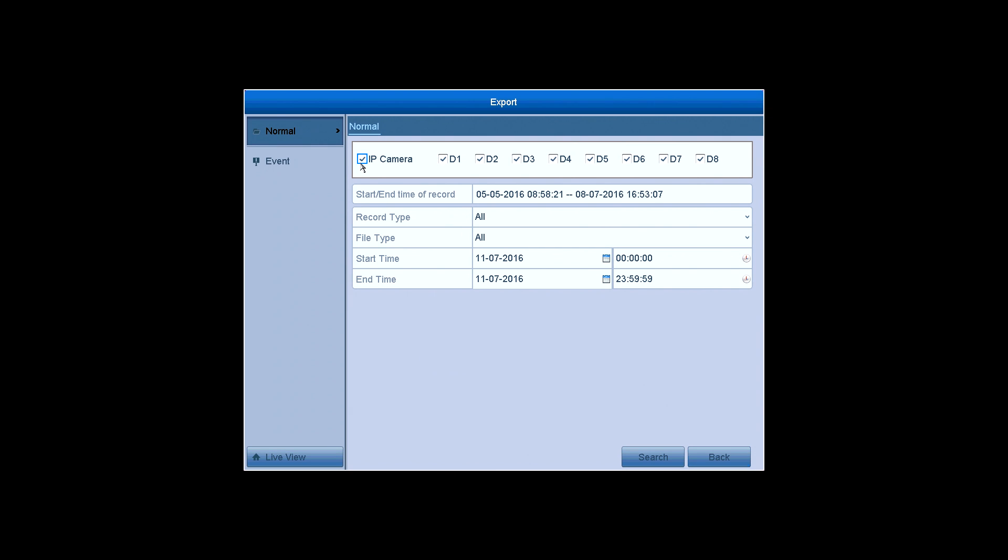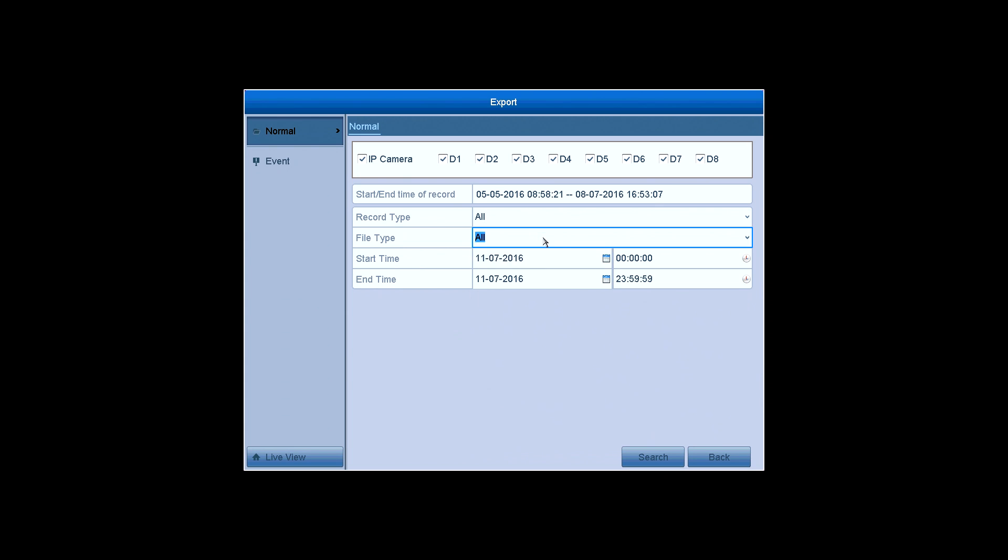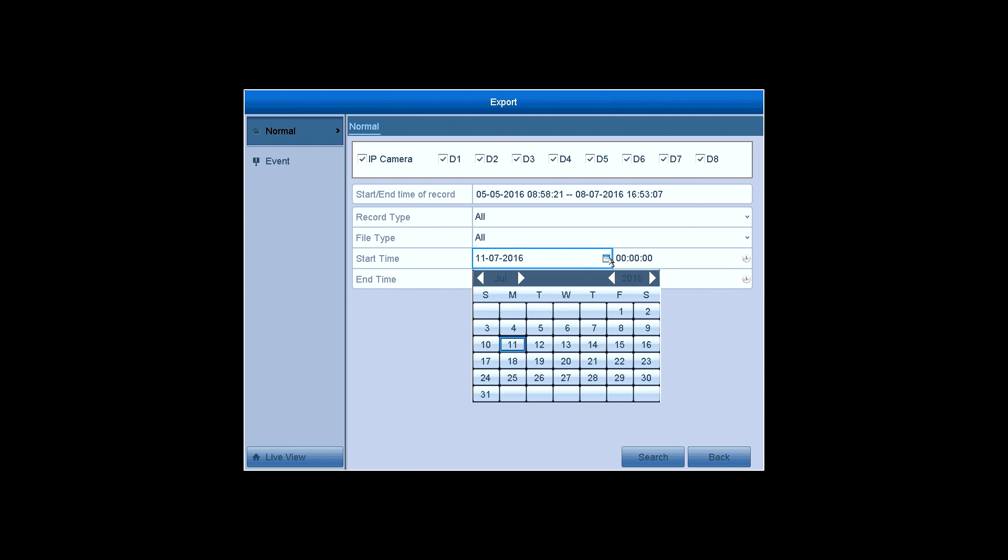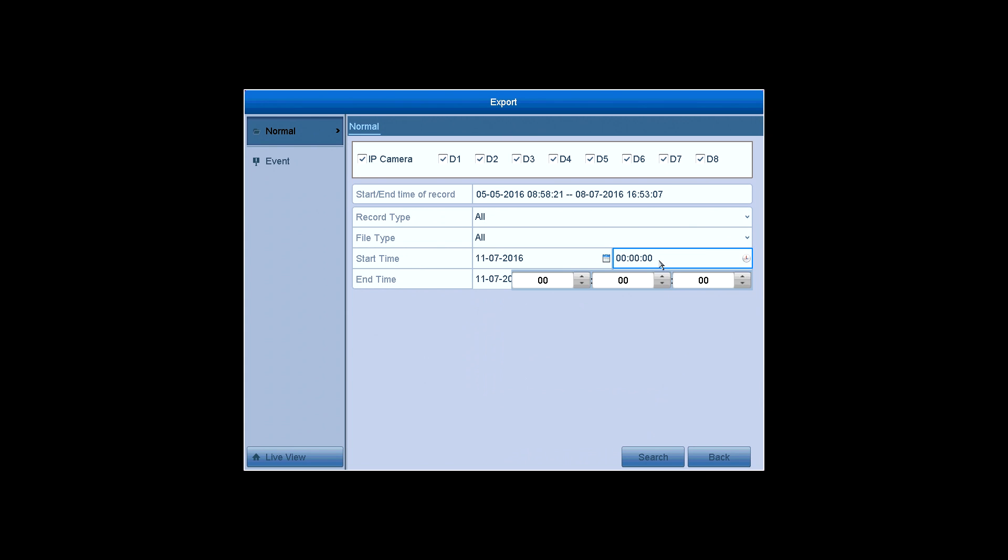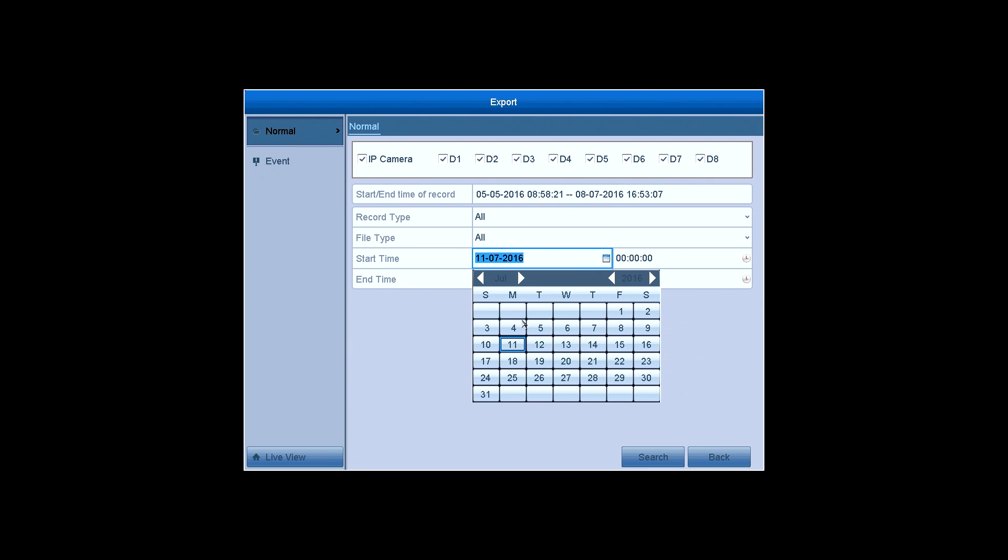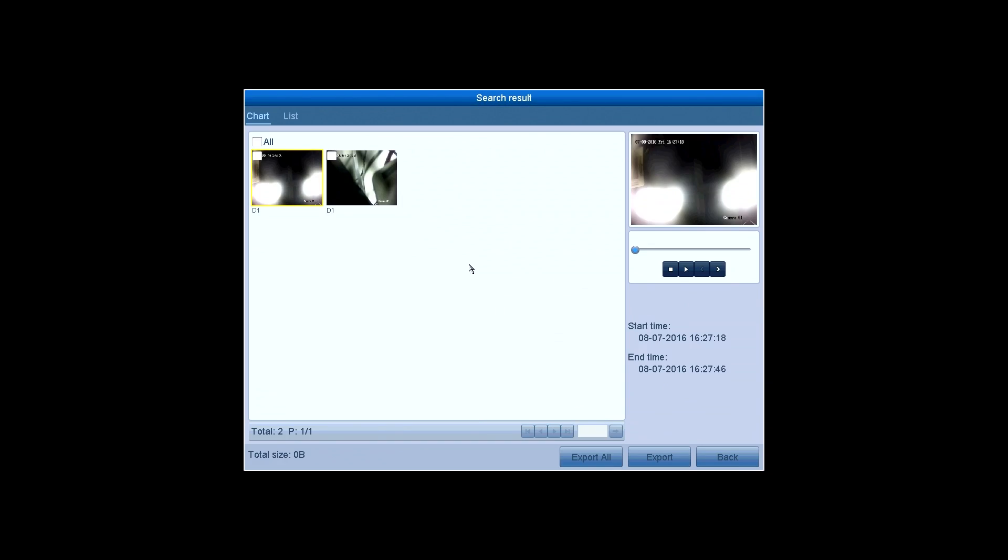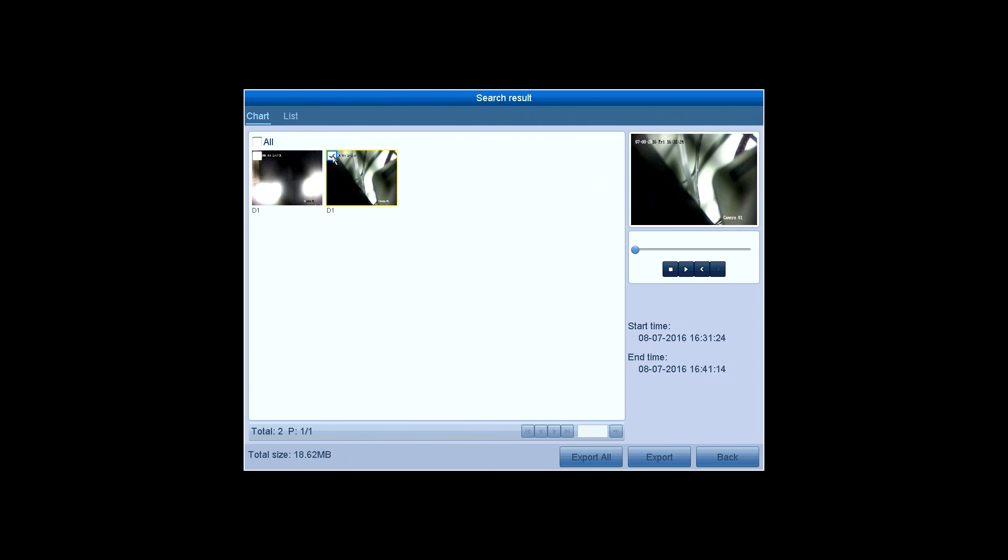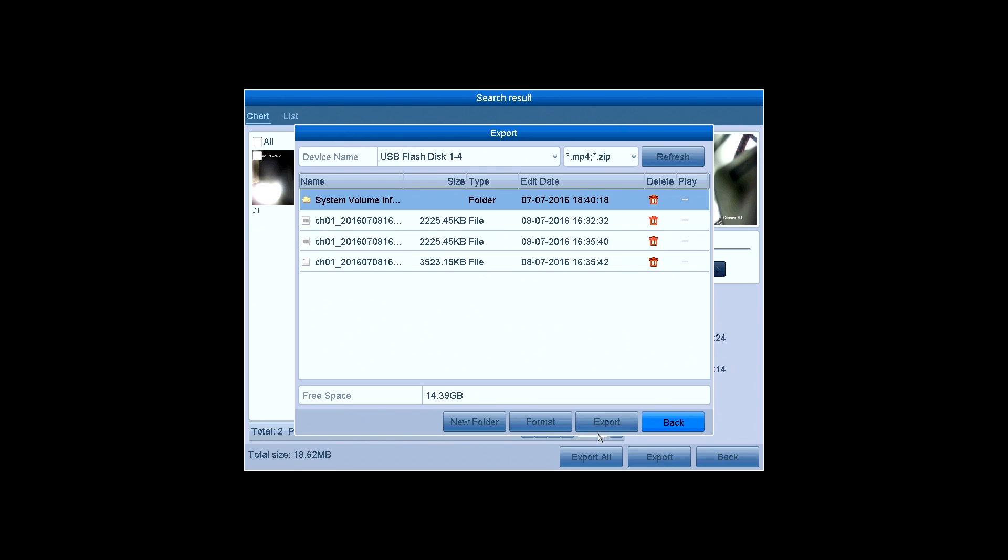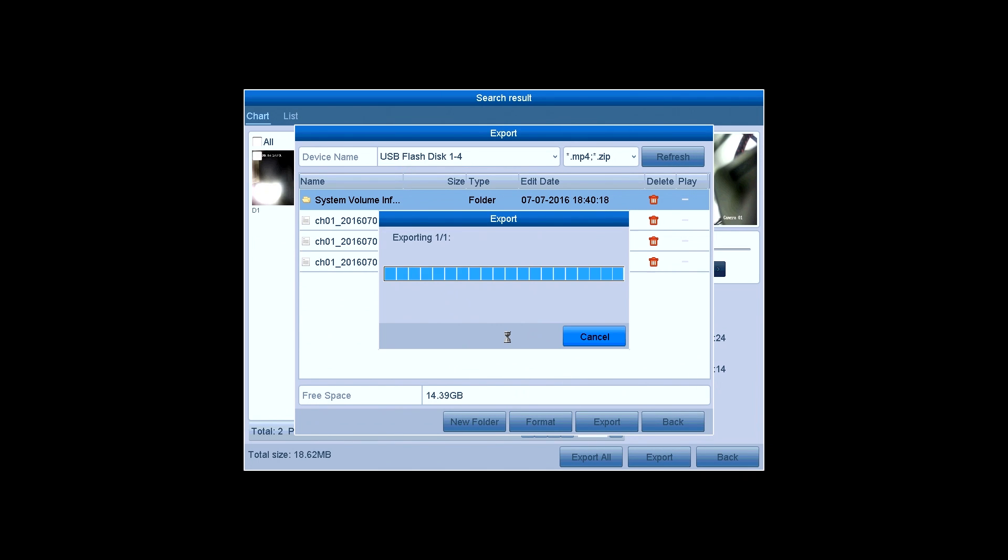Export. This is where you back up the video. You can plug in a USB driver or other USB enabled devices and back up the recordings into them. Choose the specific cameras, the start time and end time of the recordings. Click on Search and the videos will be presented on the screen. Select them and click on Export. Choose the location for the recordings. Select video or player and back up.